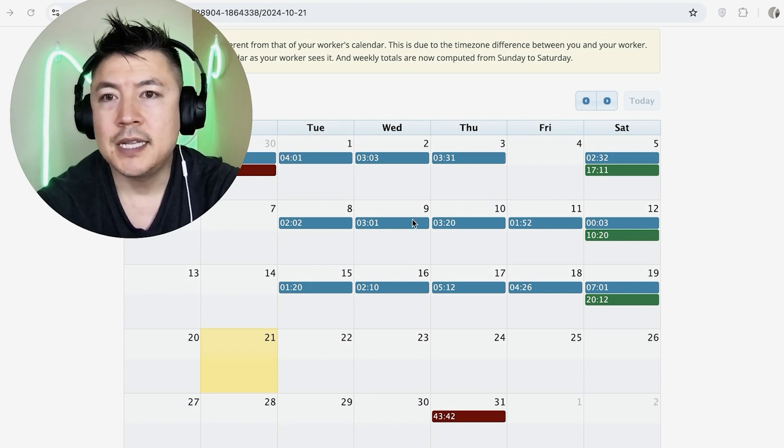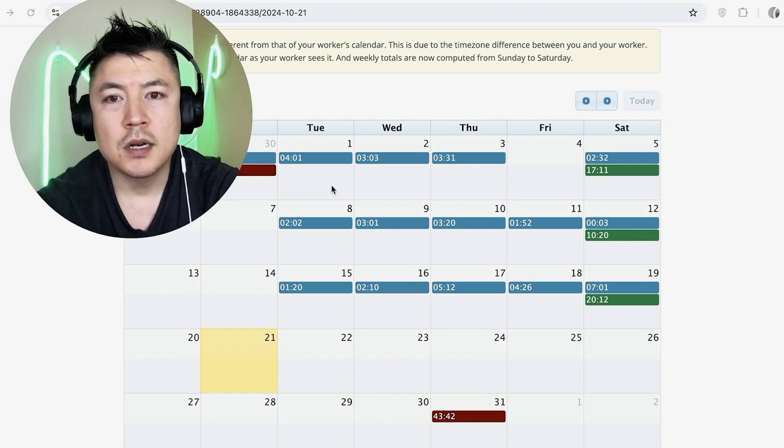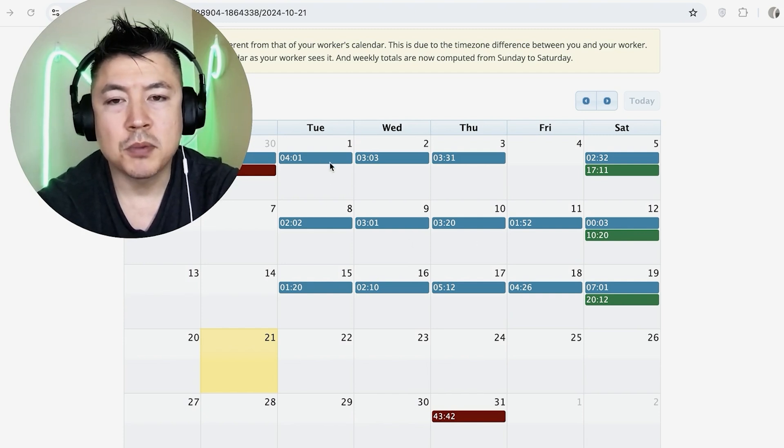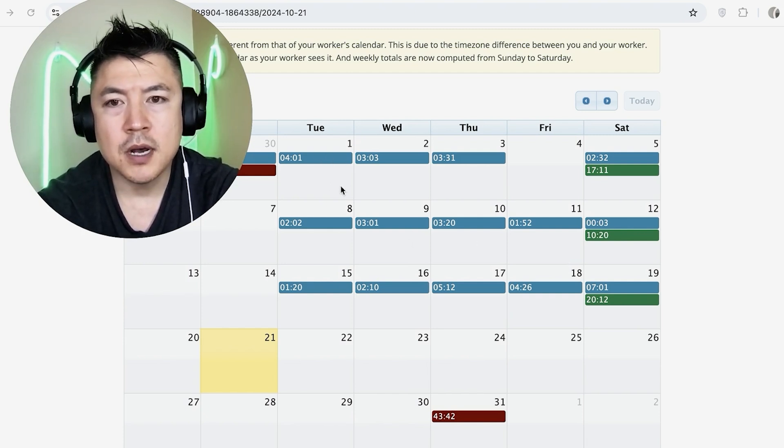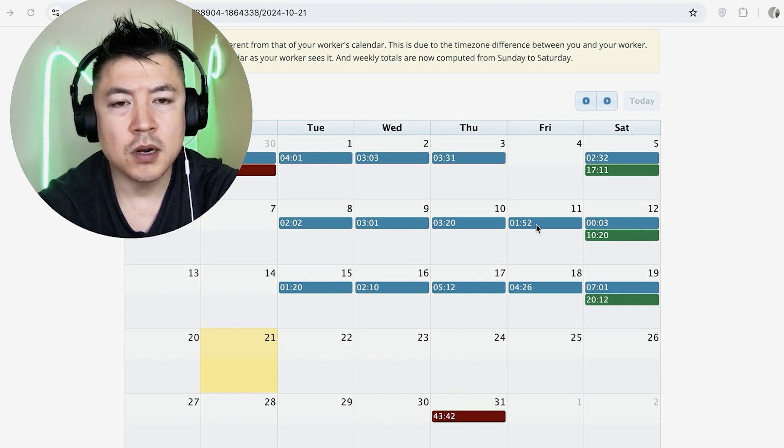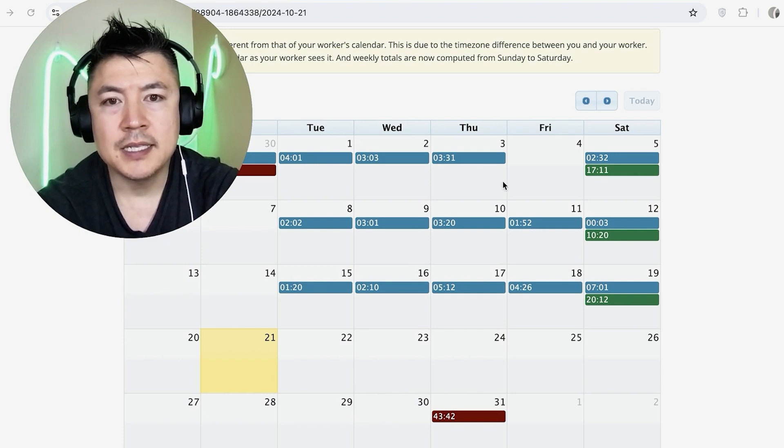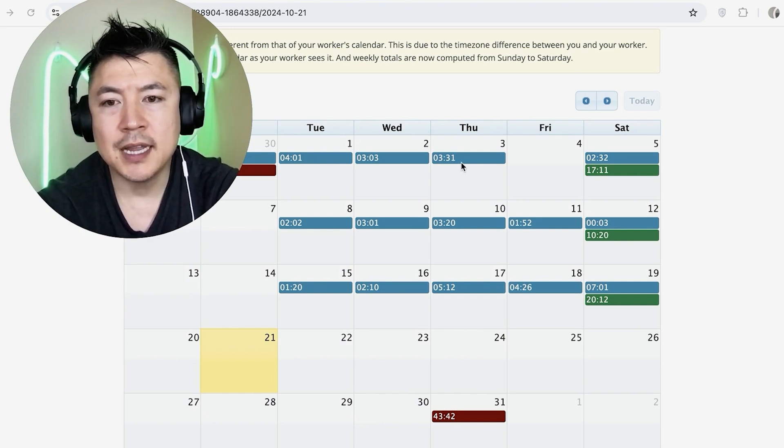So once you do that, you're going to see all of the dates that that person had worked. You can see this person's been working since the first. So on this day they worked four hours, this day they worked under two hours, and it's in blue. That's the daily for the blue.